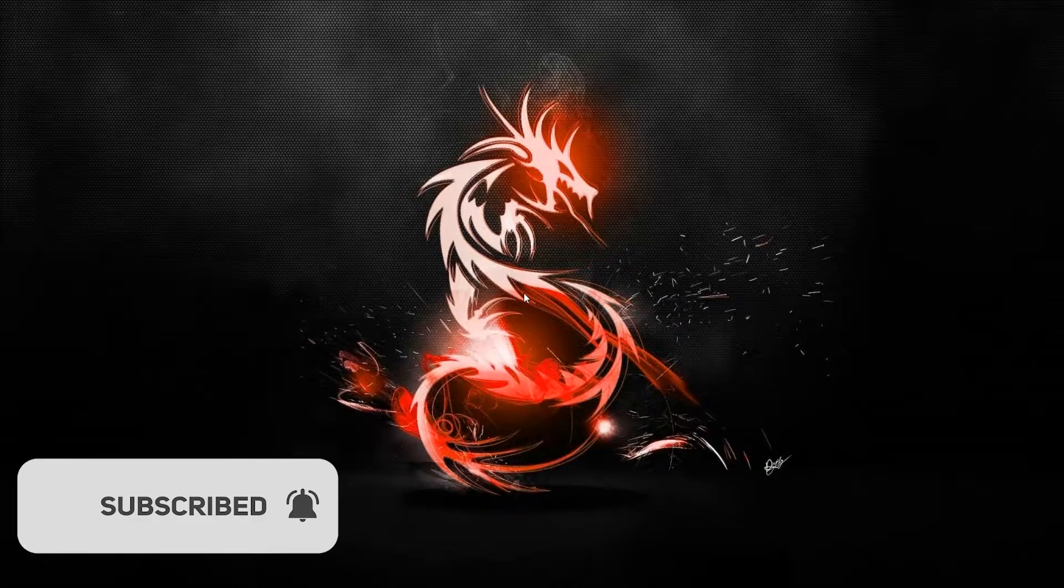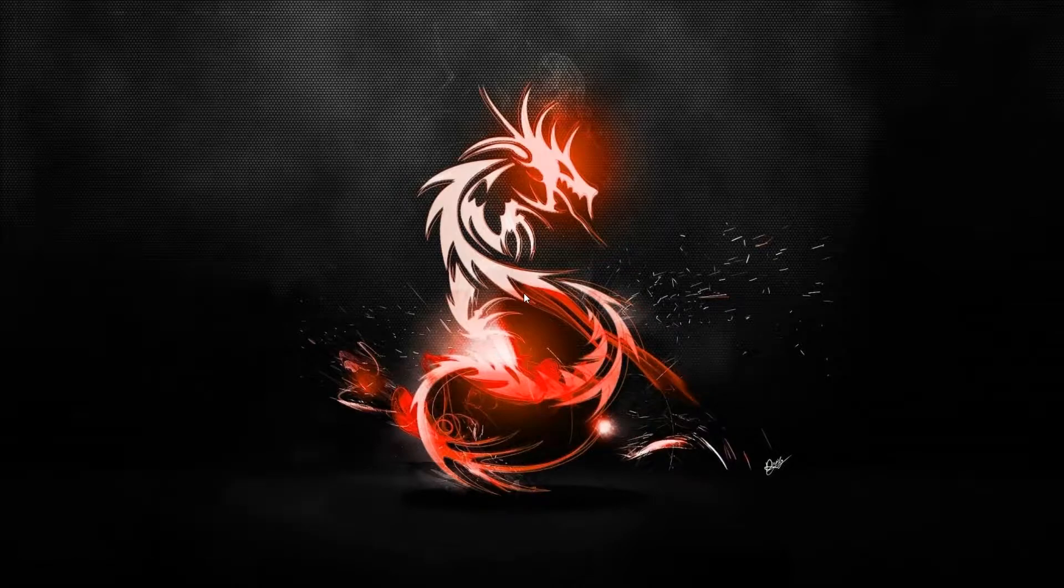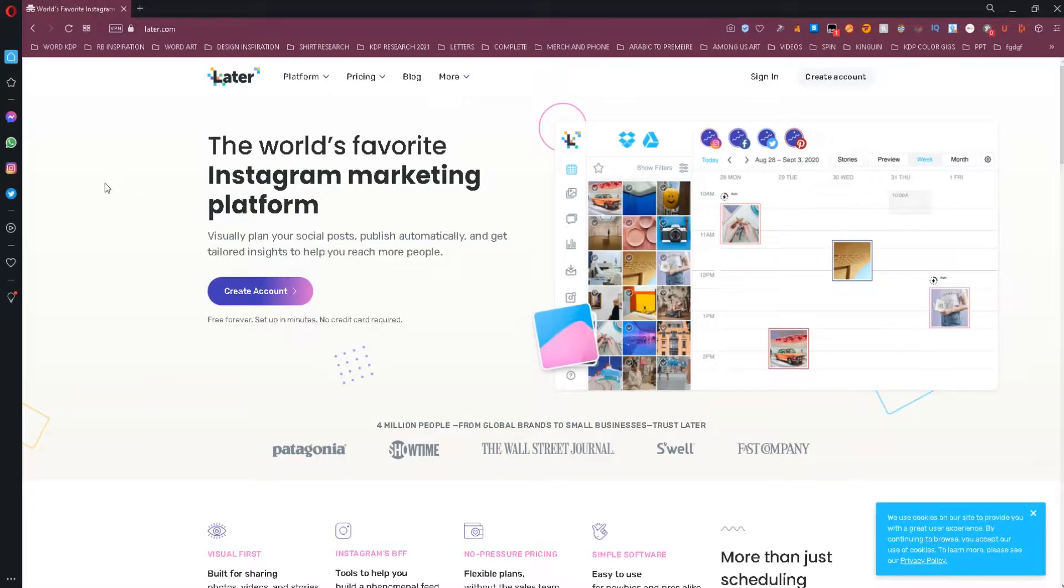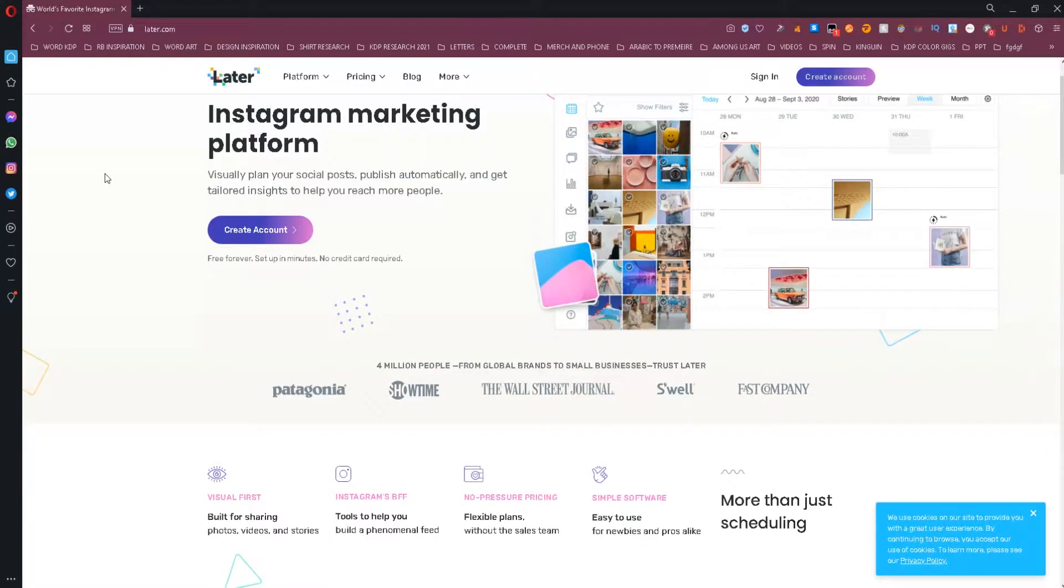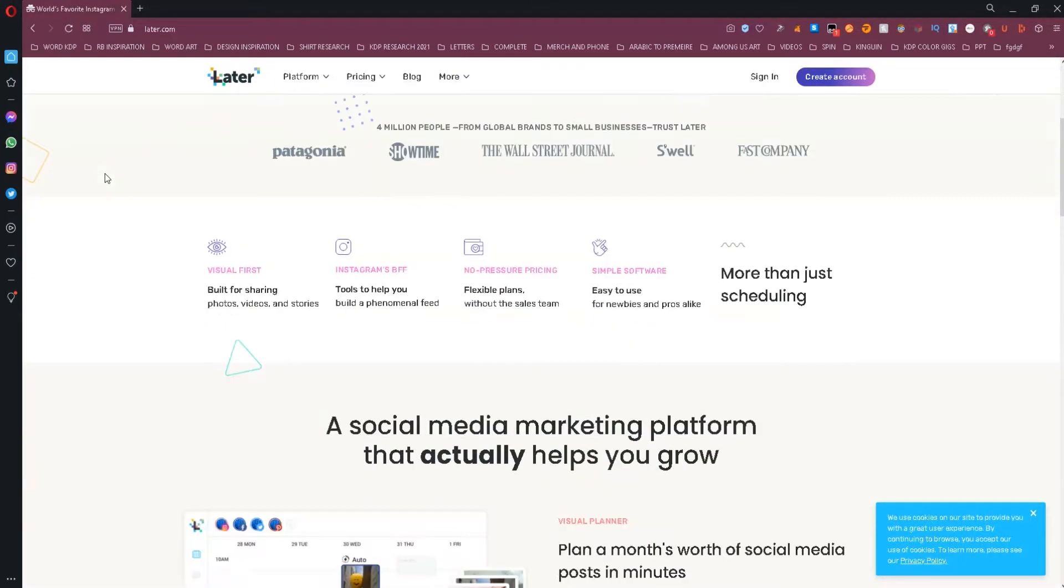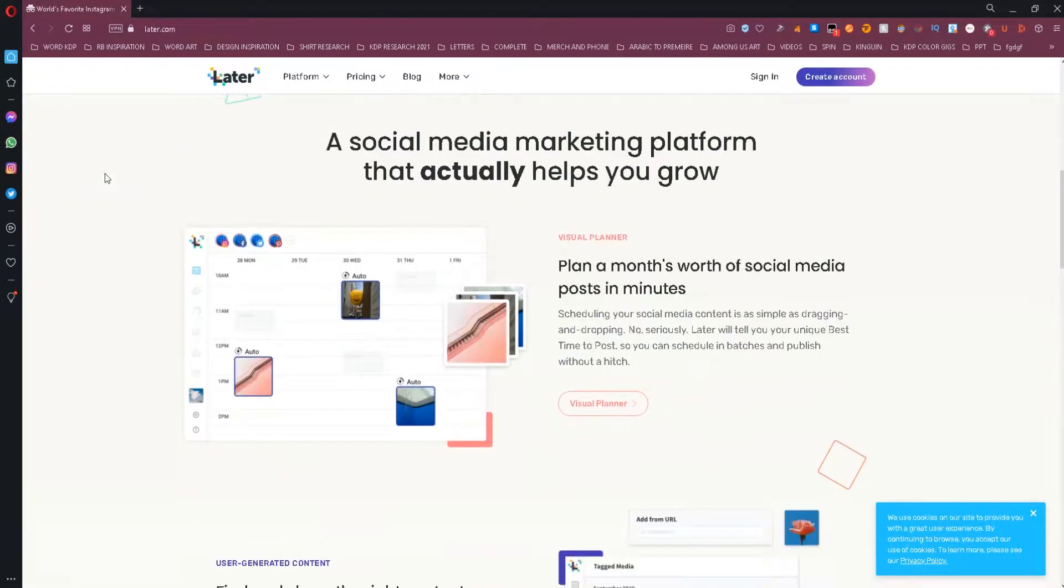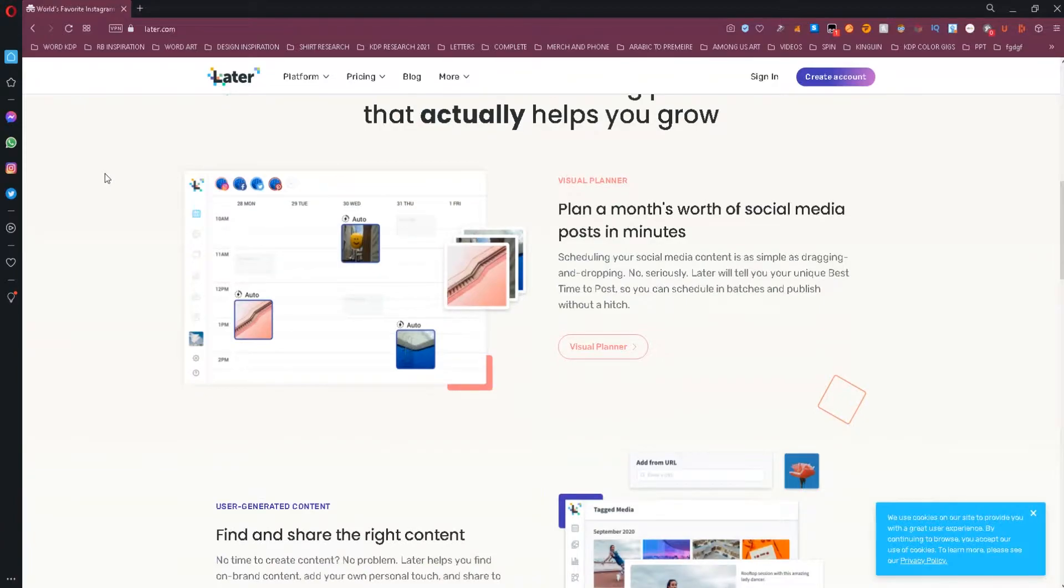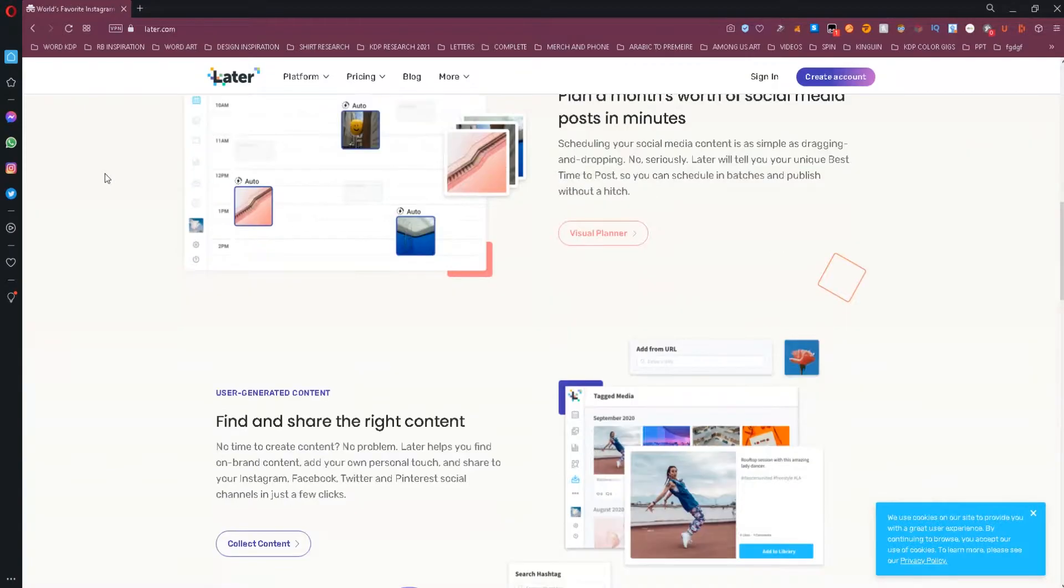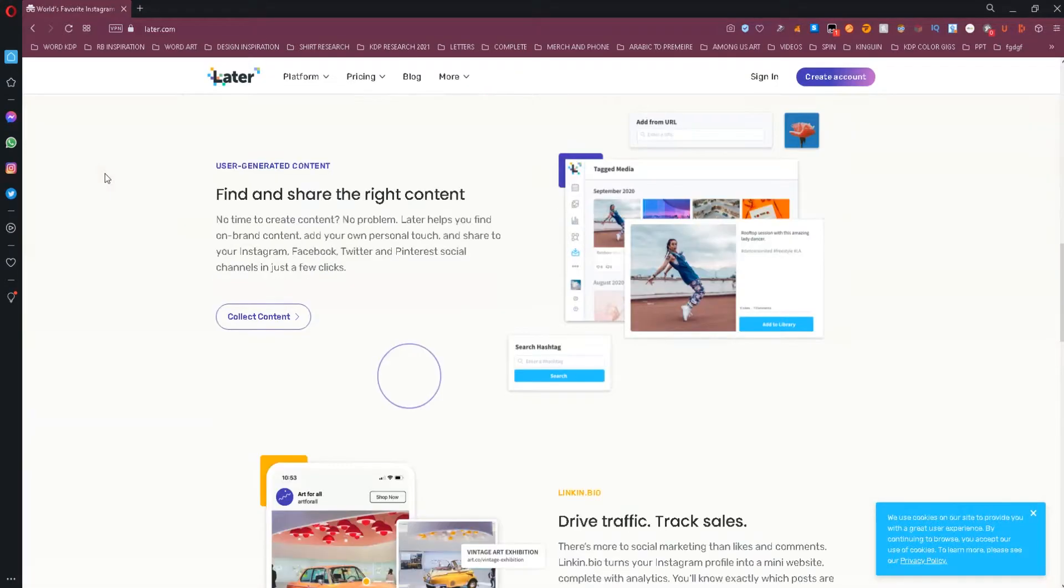Today I will show you a tool that will allow you to schedule your social media posts for free. The website I'm talking about is called later.com and it allows users to schedule up to 30 posts per month to each social media platform they support.